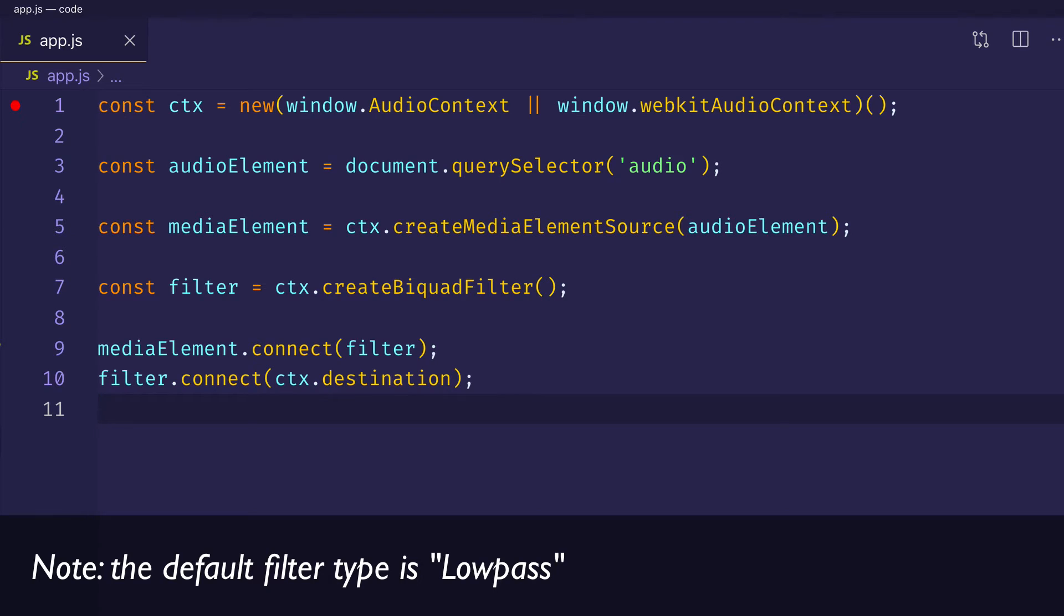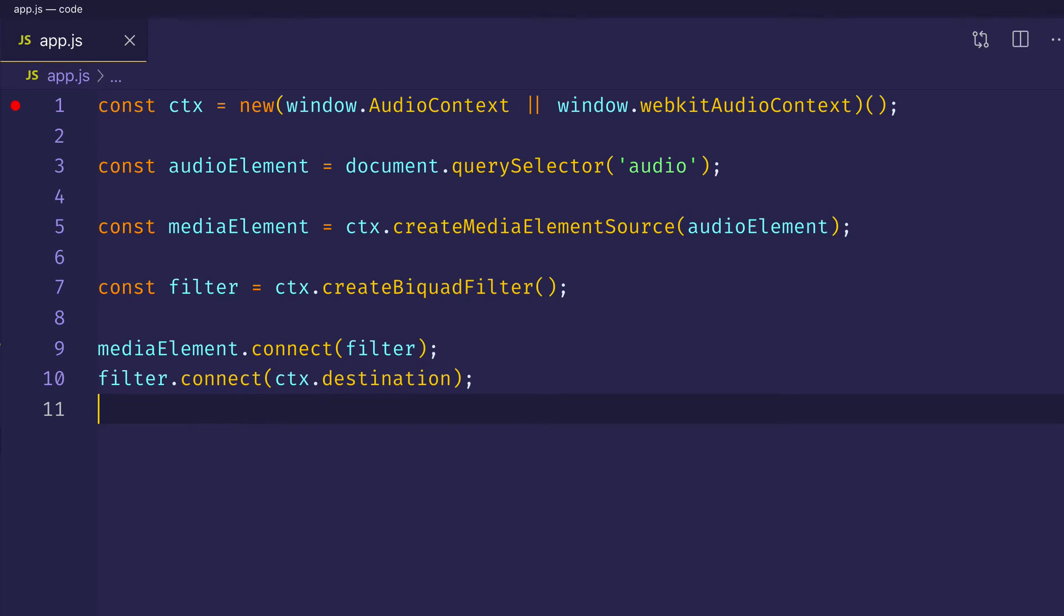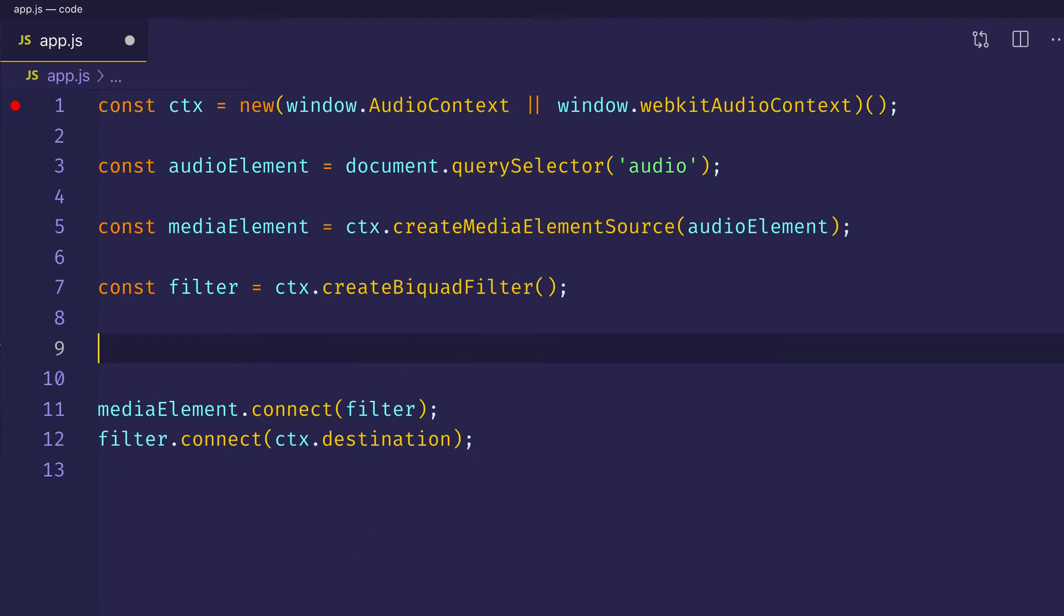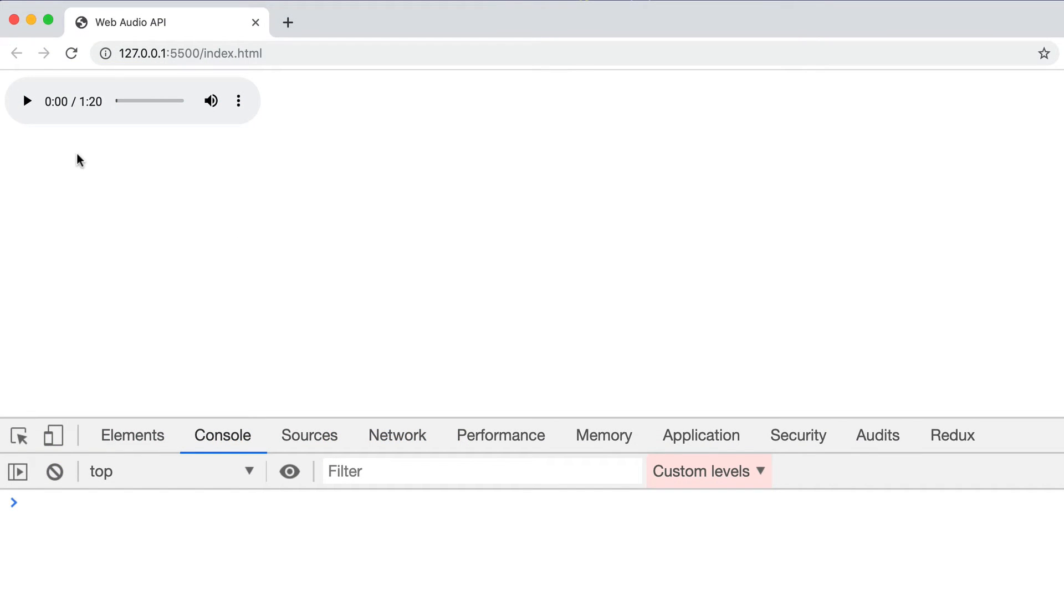The cutoff frequency will be the frequency that we set with the value property on the frequency audio param. As I've talked about in other videos, the general range of human hearing that's typically given is from about 20 hertz to 20,000 hertz. So let's try doing something here that's pretty extreme and set the cutoff frequency to be 250 or 250 hertz. And this should give a pretty muffled sound since the frequencies above 250 hertz will be attenuated. So we can say filter dot frequency dot value equals 250. Now let's come in here and play the track and see if we hear a difference. It should sound a lot more muffled than before.